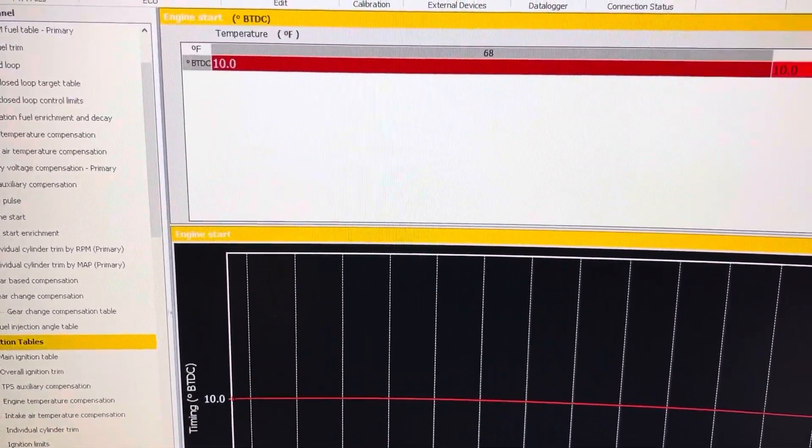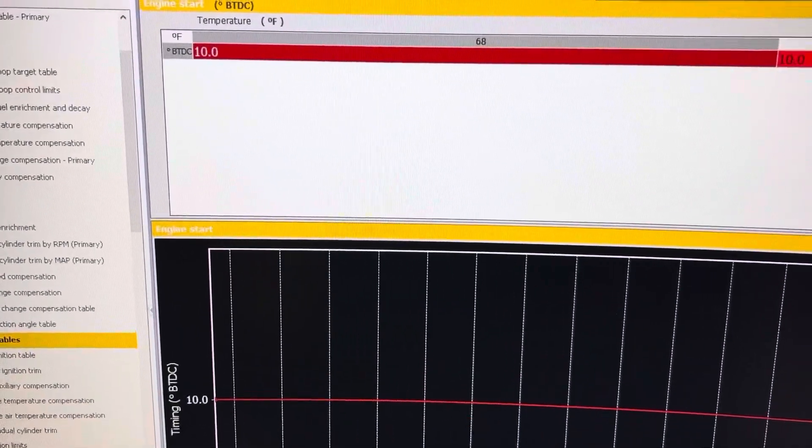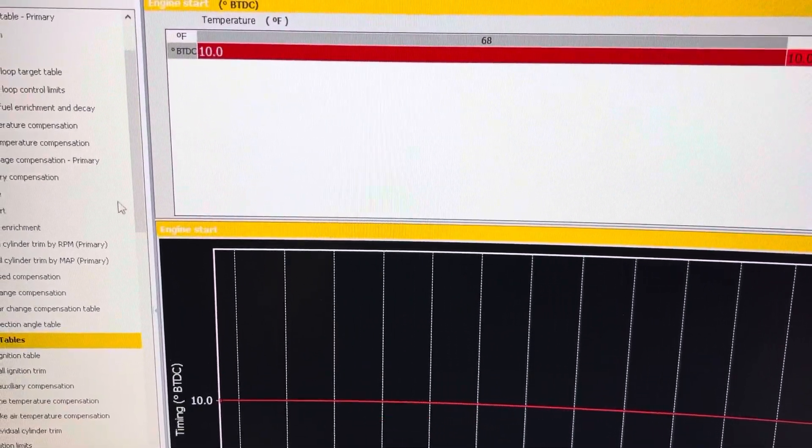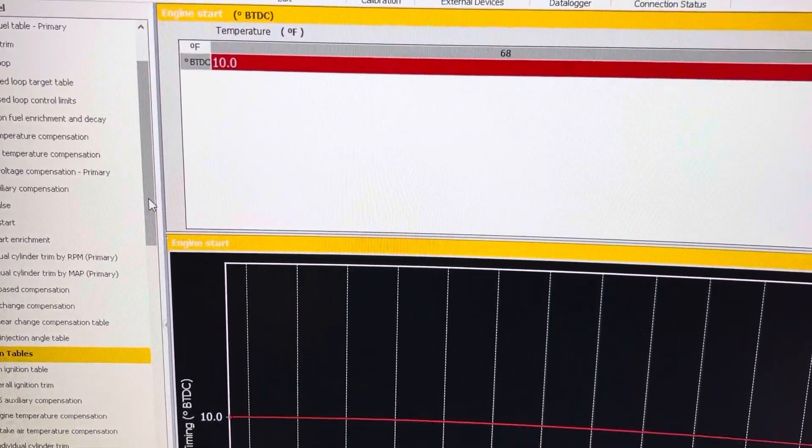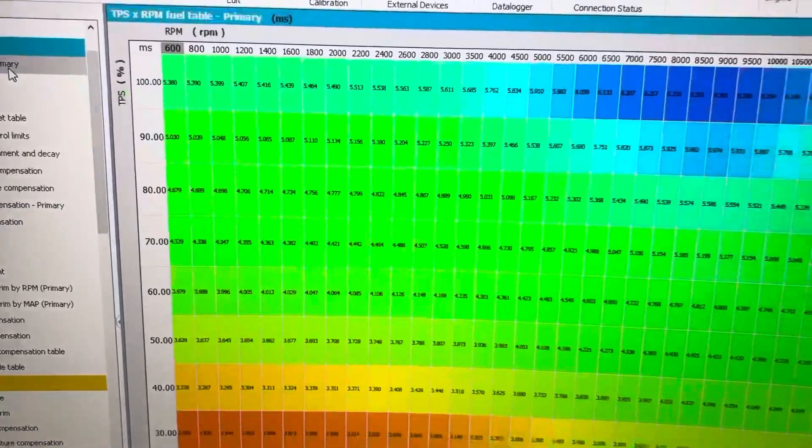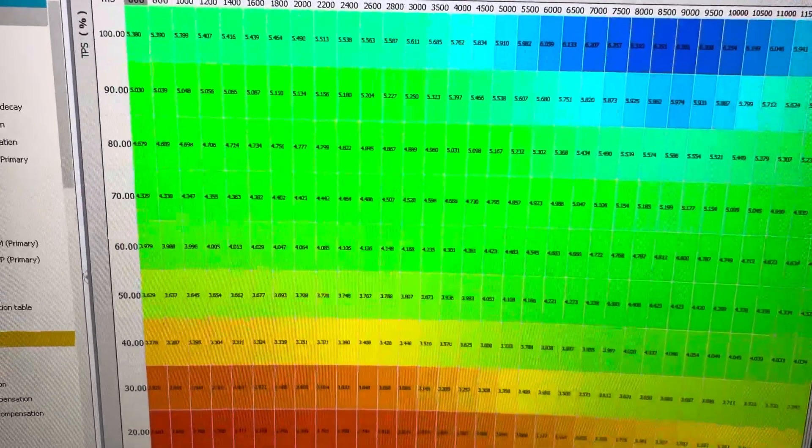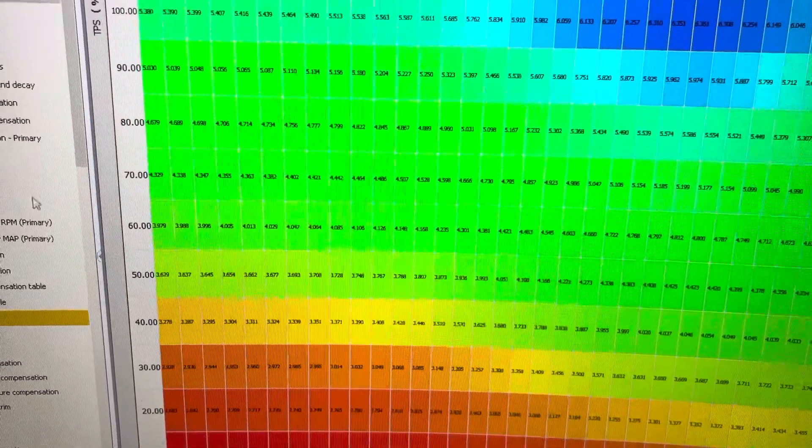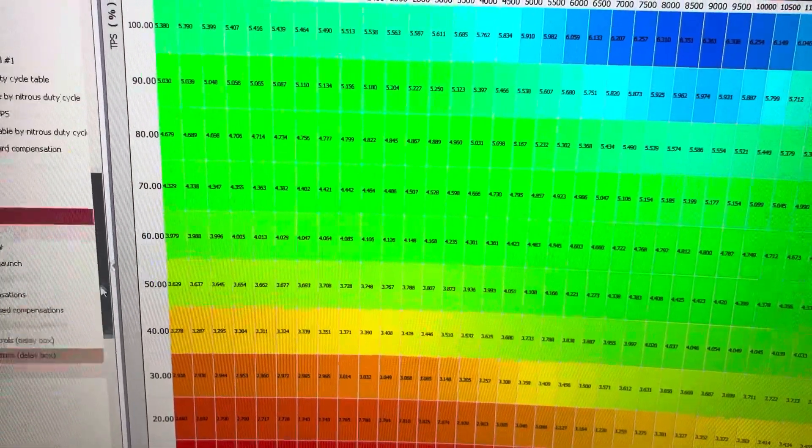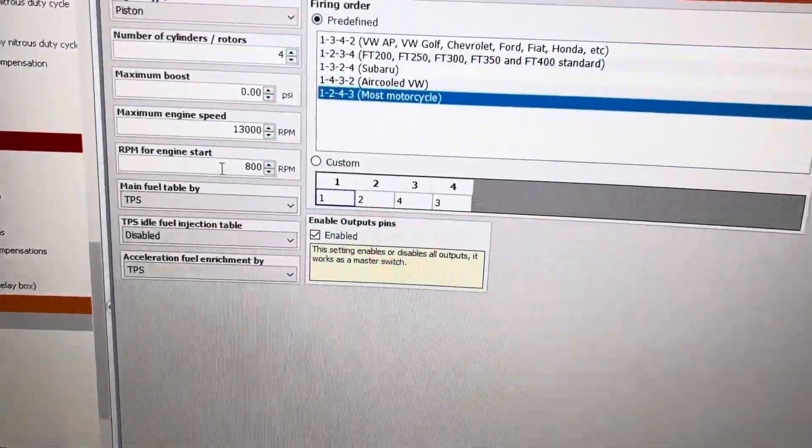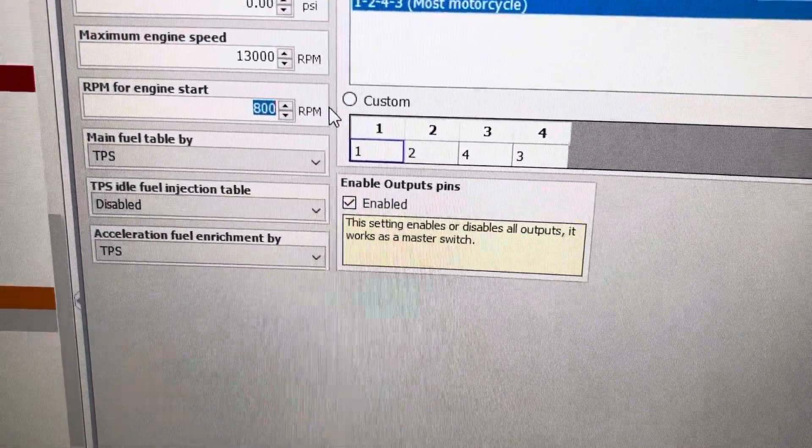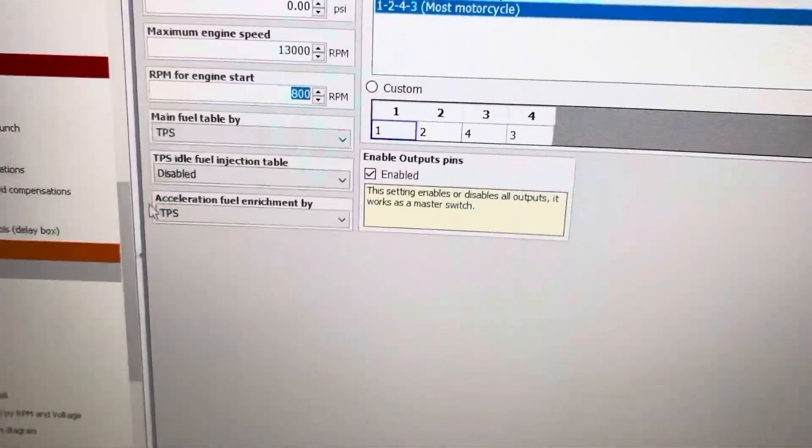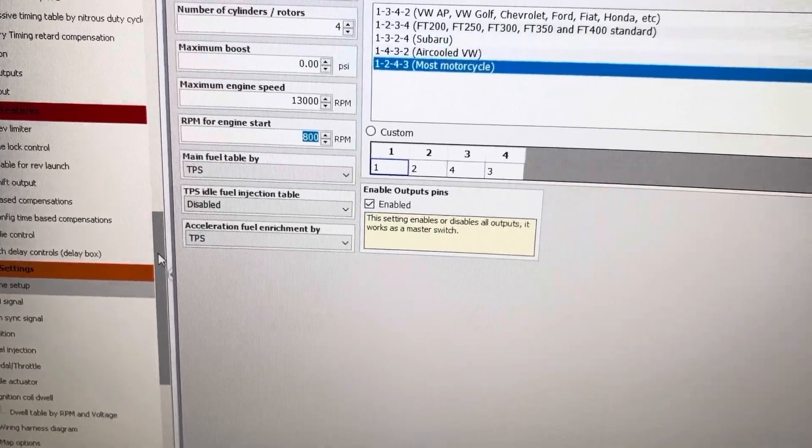And then above that 800 RPMs that I have it set at, then it switches over to my main fuel table and my main ignition table. So this can be very important for starting the bike or vehicle that you have.